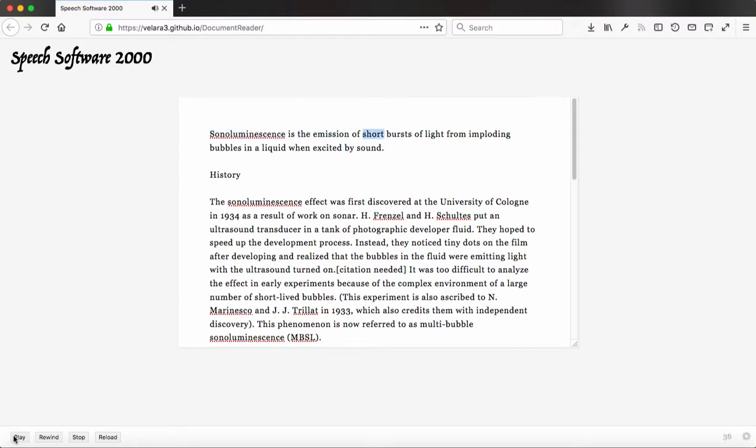Sonoluminescence is the emission of short bursts of light from imploding bubbles in a liquid when excited by sound.